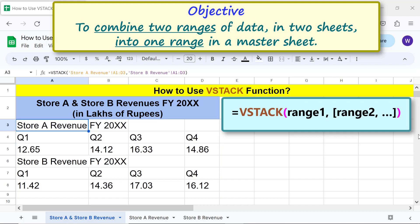A point to note is that this function has not retained the formatting. So let me do some formatting of the data.